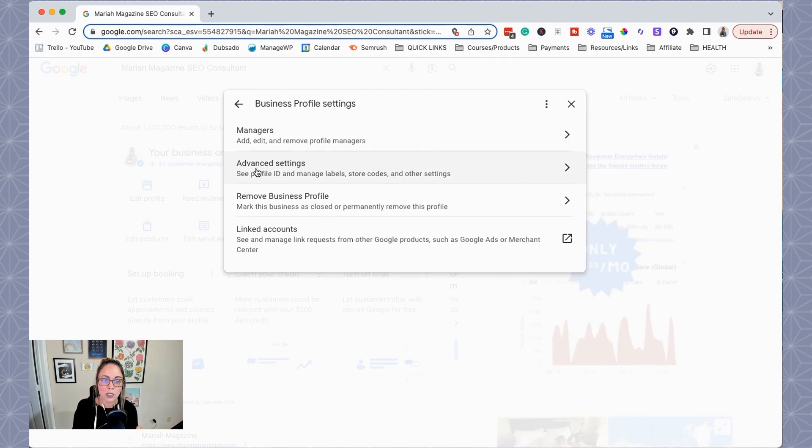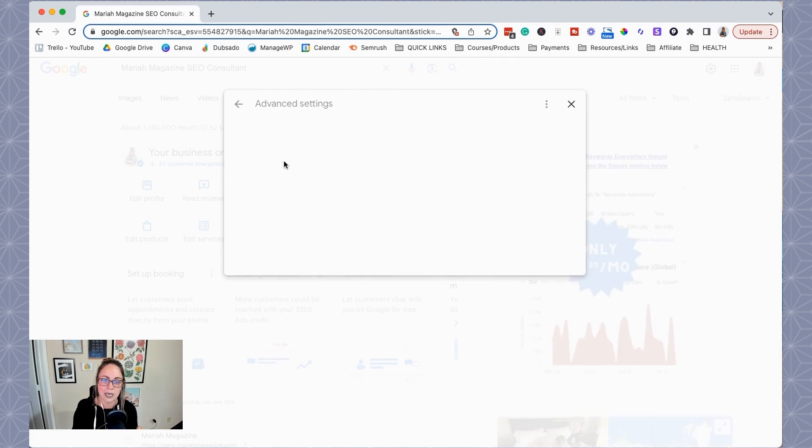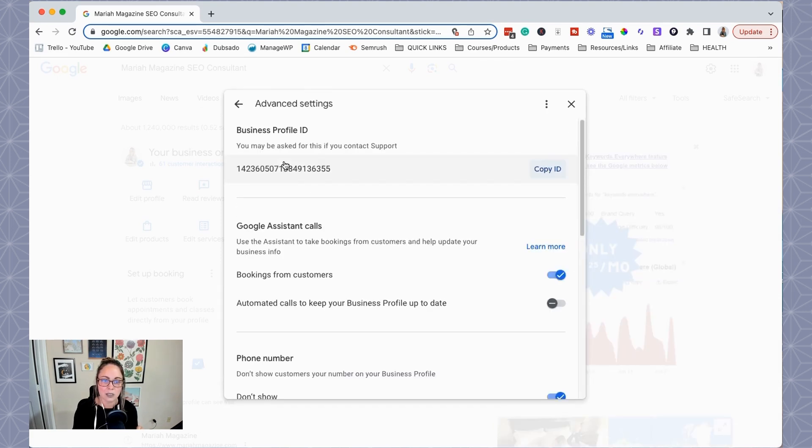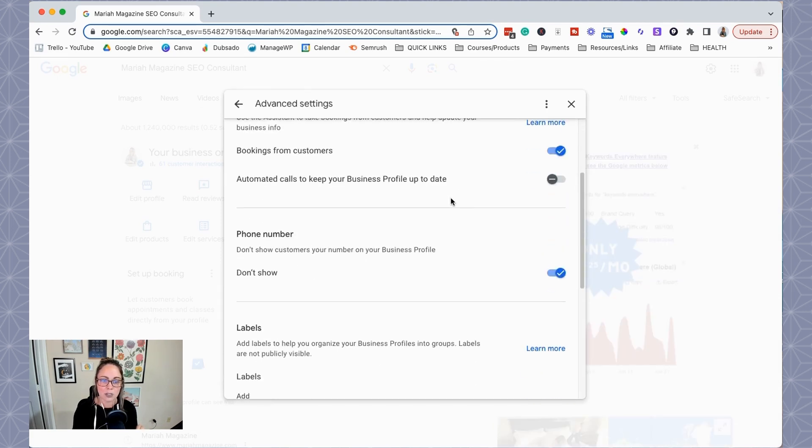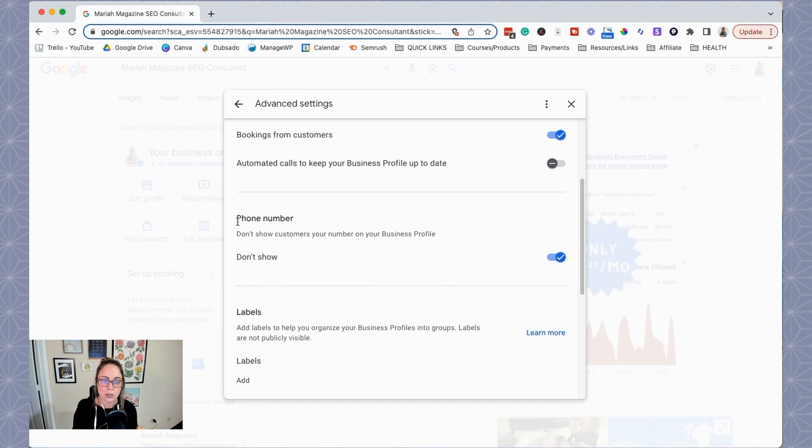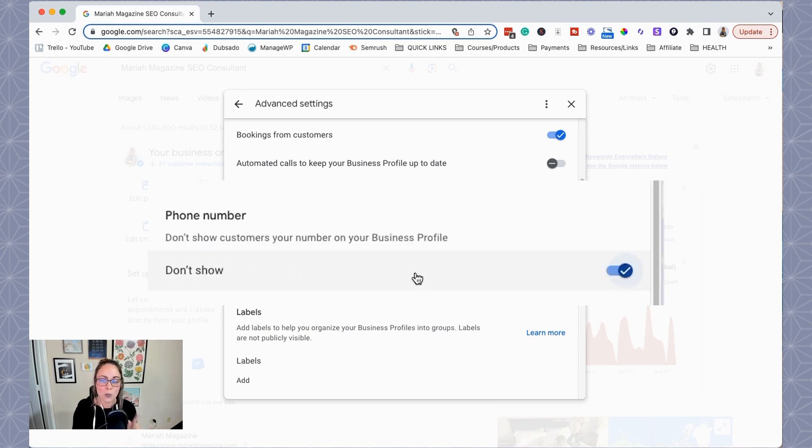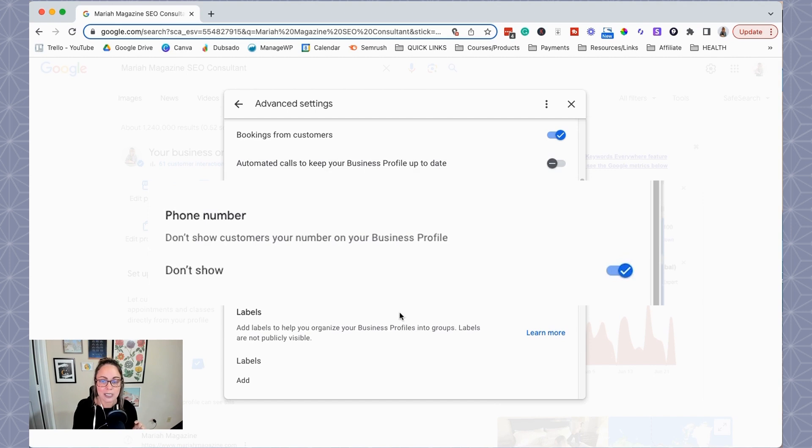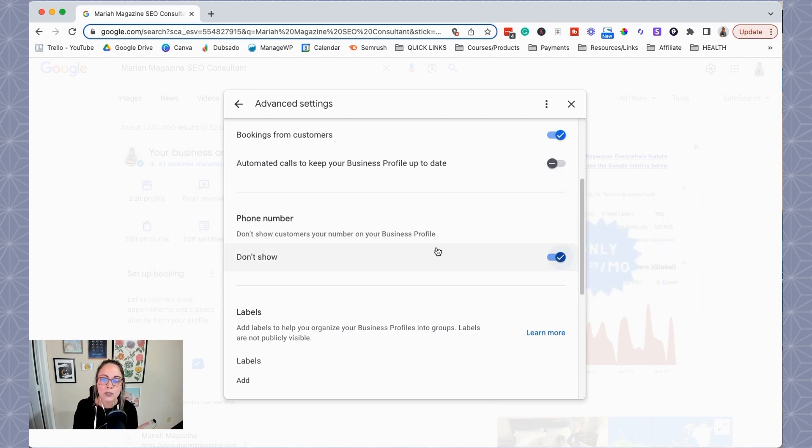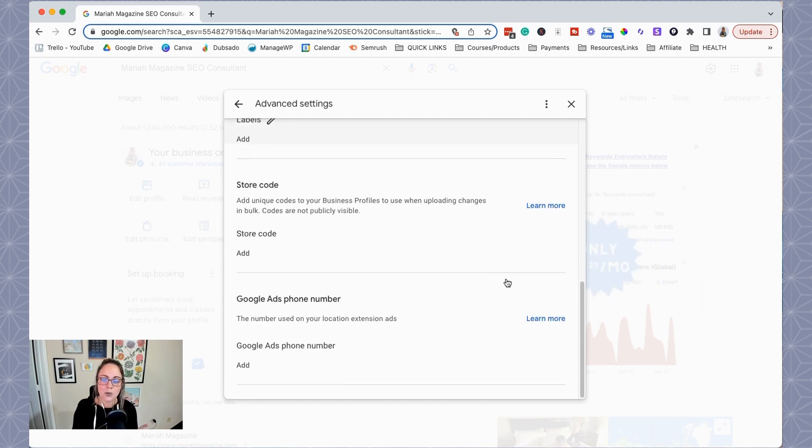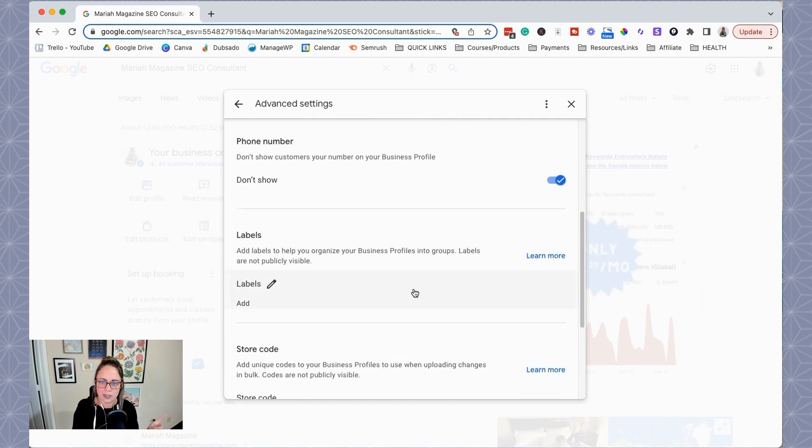And then we're going to go to advanced settings and then scroll down to phone number. You need this button or this box, this line, whatever this is, don't show. We want this checked on just like it is on my screen. Once you do that, you can save it.